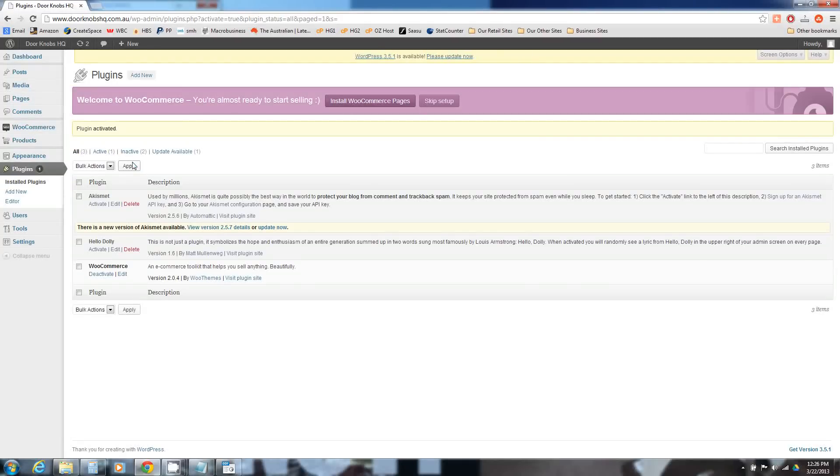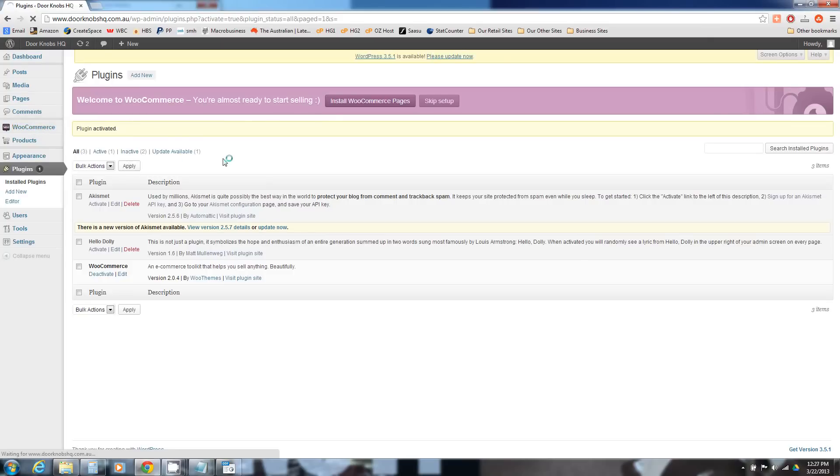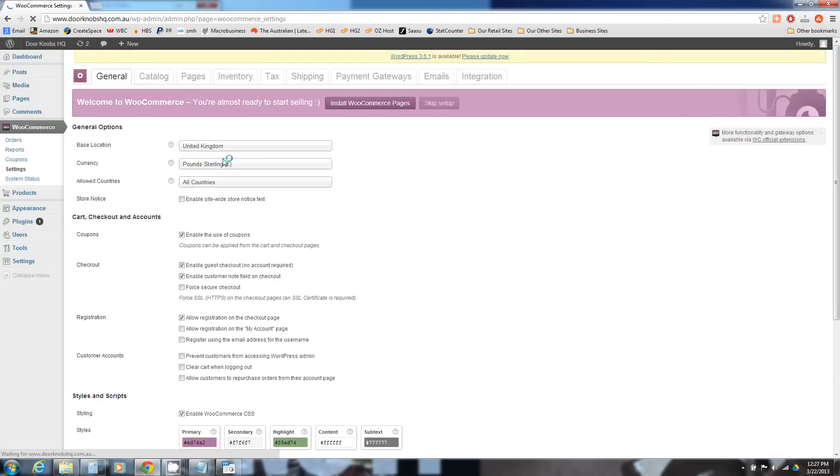Now it's installed, we're going to go set it up. Just go to WooCommerce which is a new menu item now on the left hand side. We're going to go down to settings and we're just going to guide you through some of the tabs along the top and start getting you familiar with it.